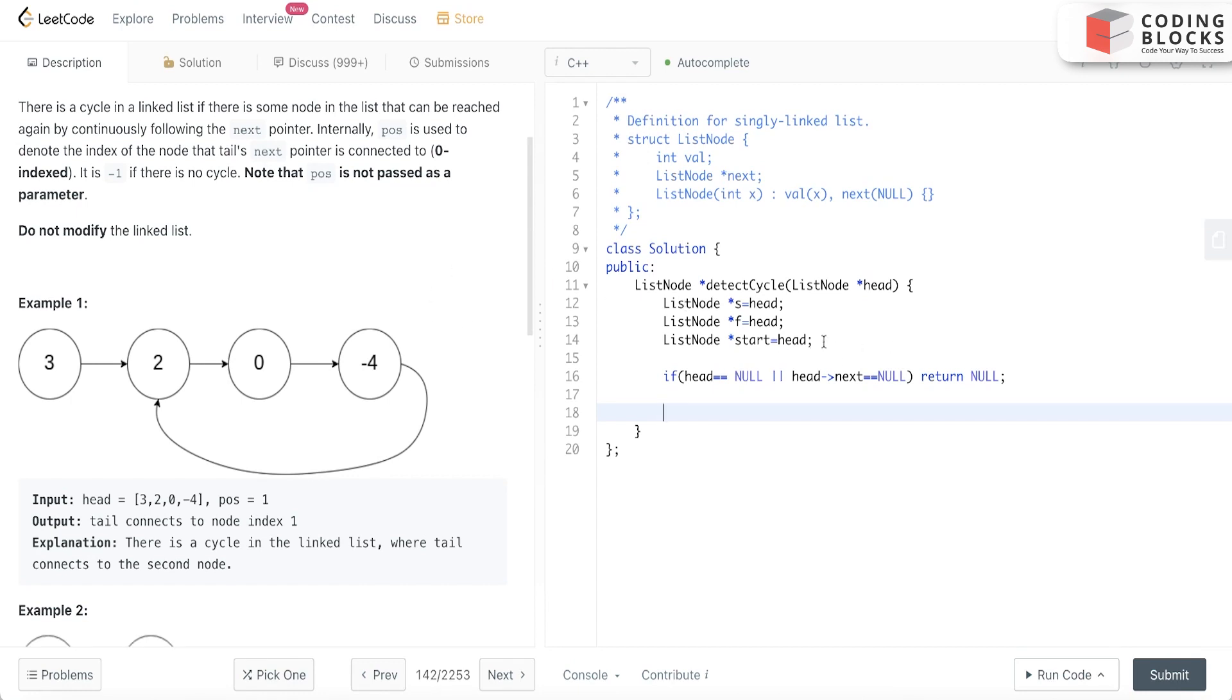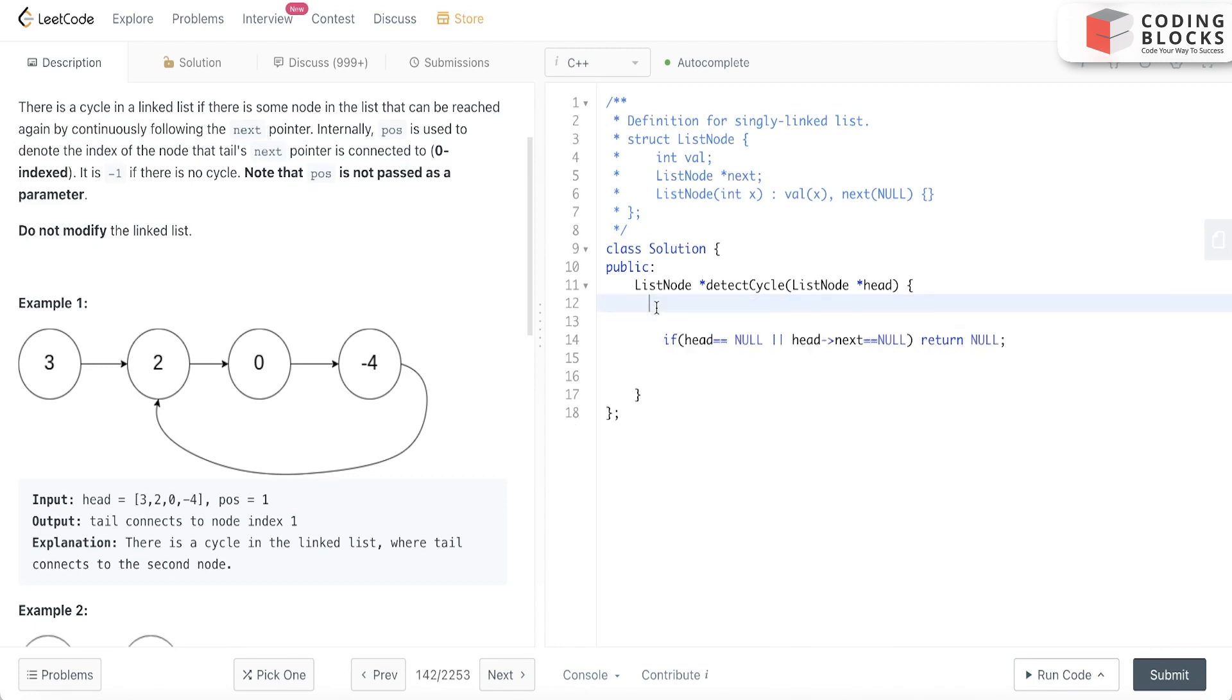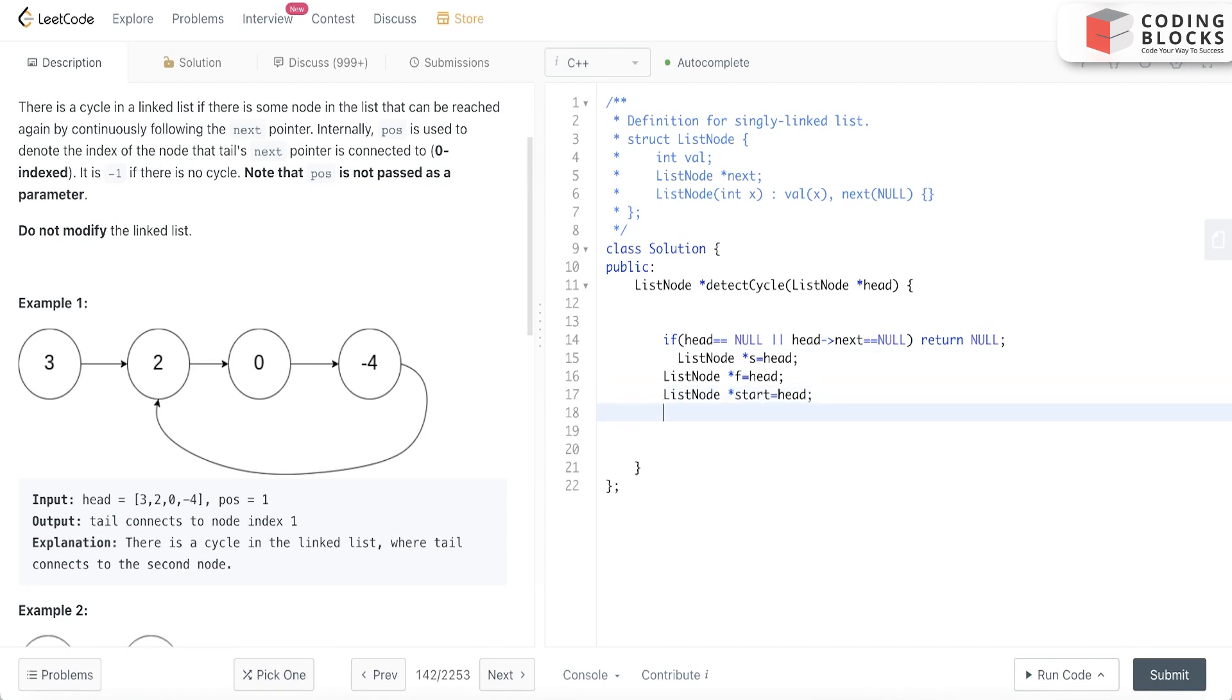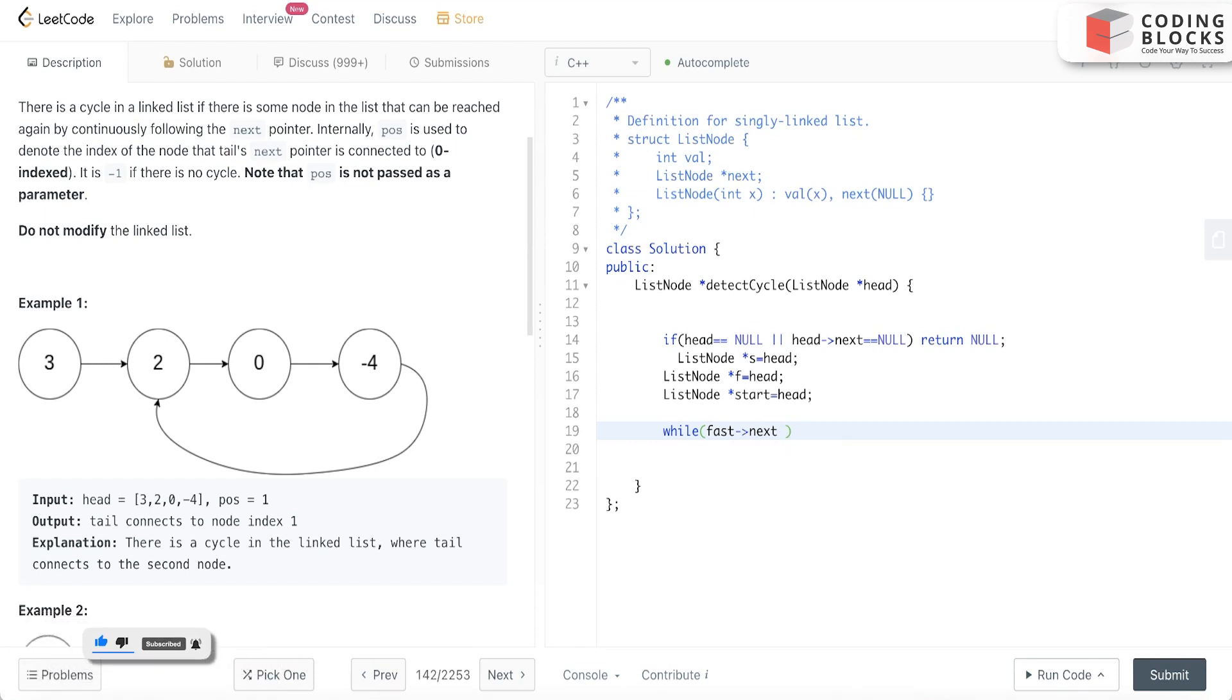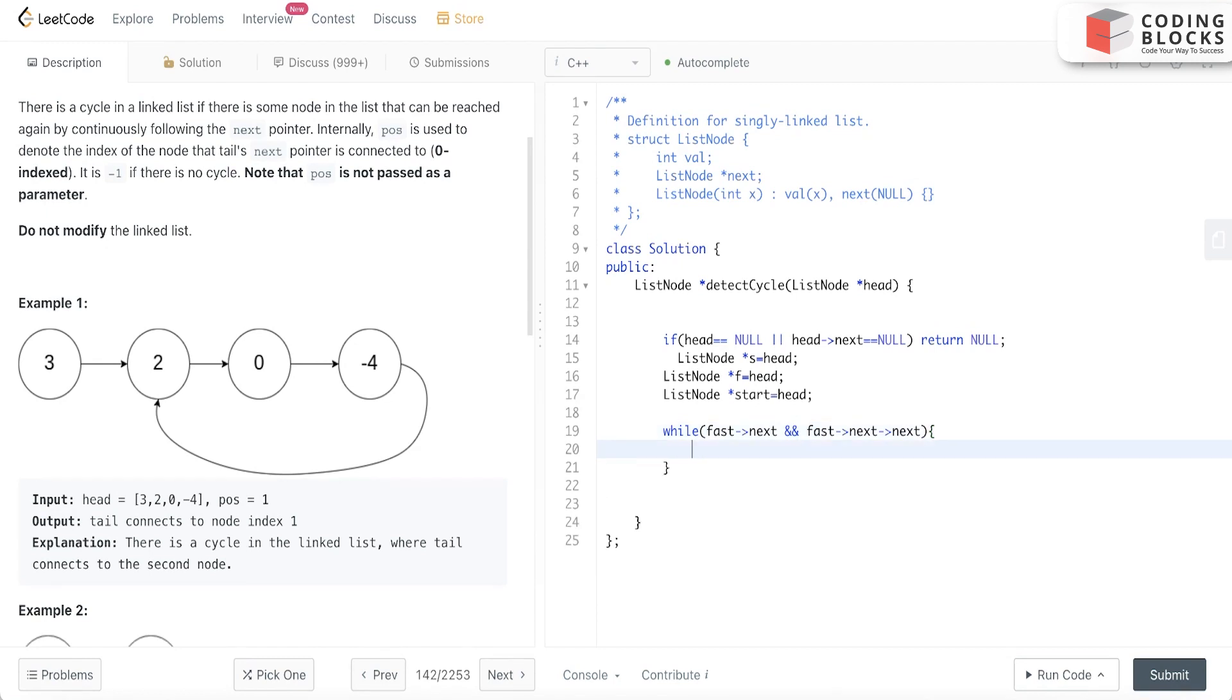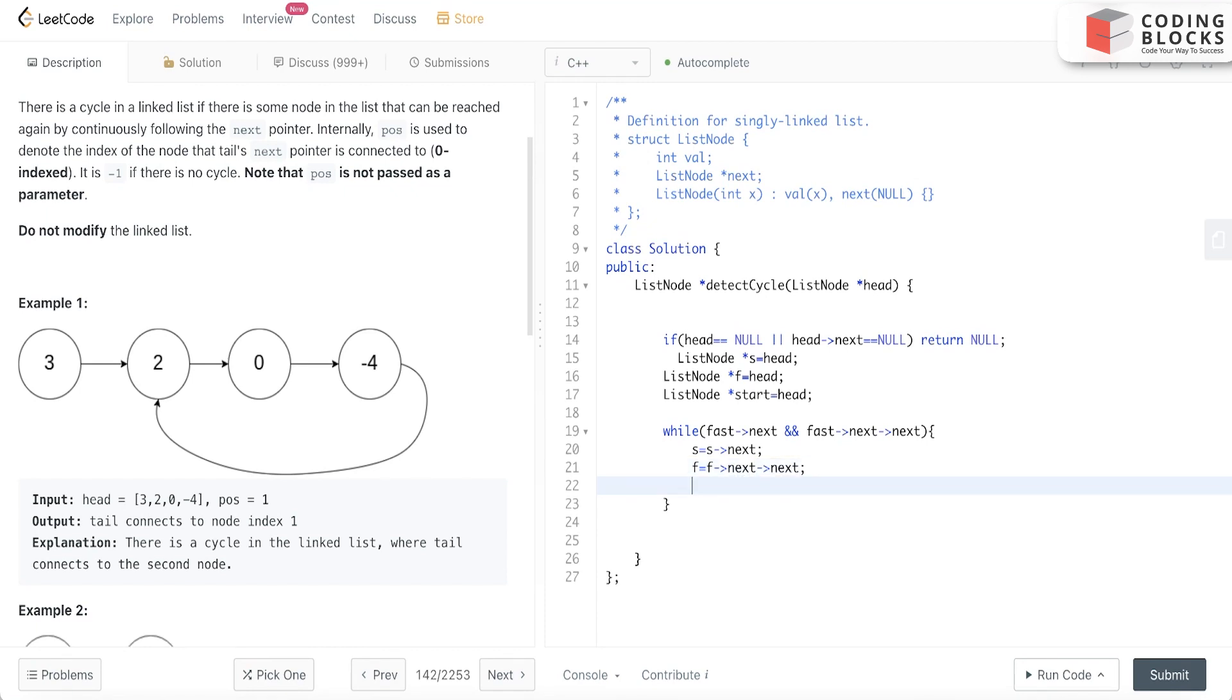Now what we'll do - I'll do it after this because why initialize if it is already null. I'll write the condition: while fast.next and fast.next.next, we'll open our brackets. We'll move our slow pointer one step and our fast pointer two steps like we do in normal linked list.